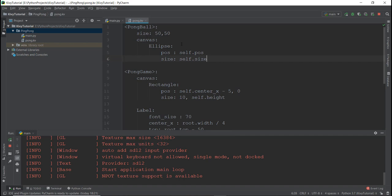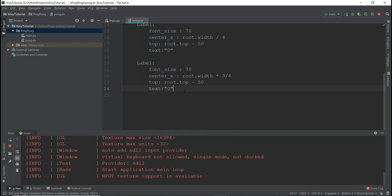So what I'm going to do is I'm going to add this PongBall inside this PongGame. It's very simple — we're just going to add a PongBall over here. So I'm just going to write PongBall. And this looks pretty good.